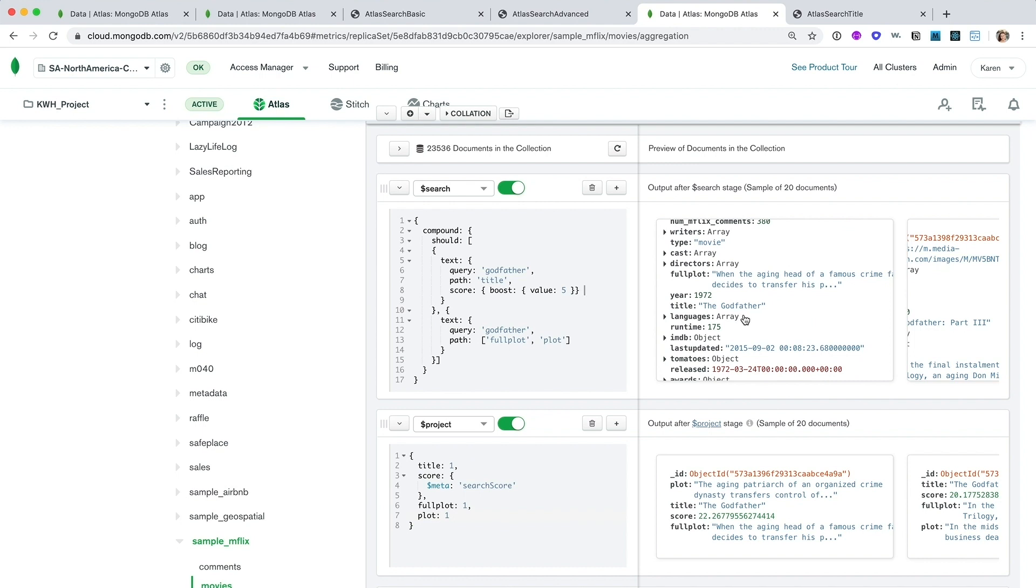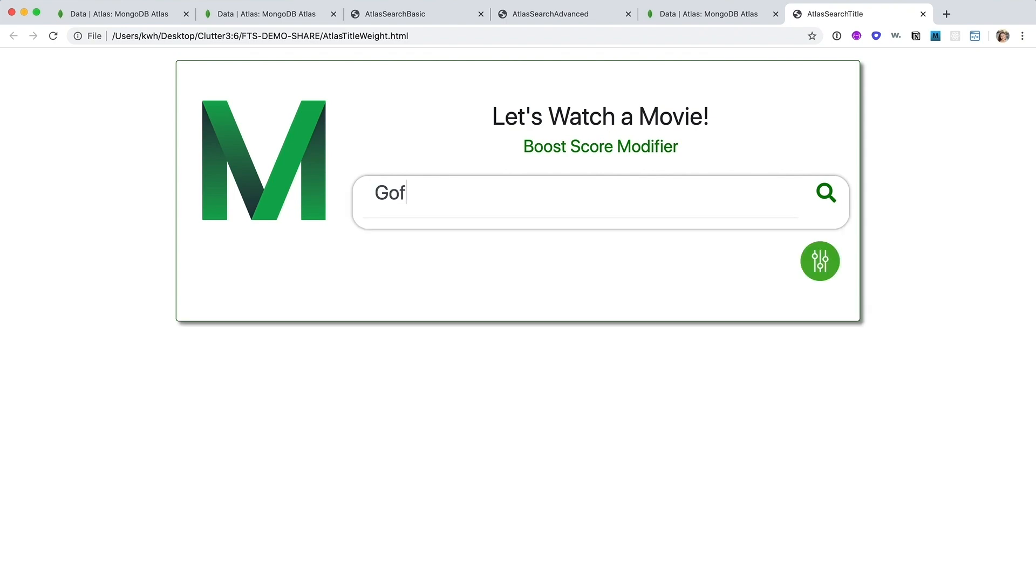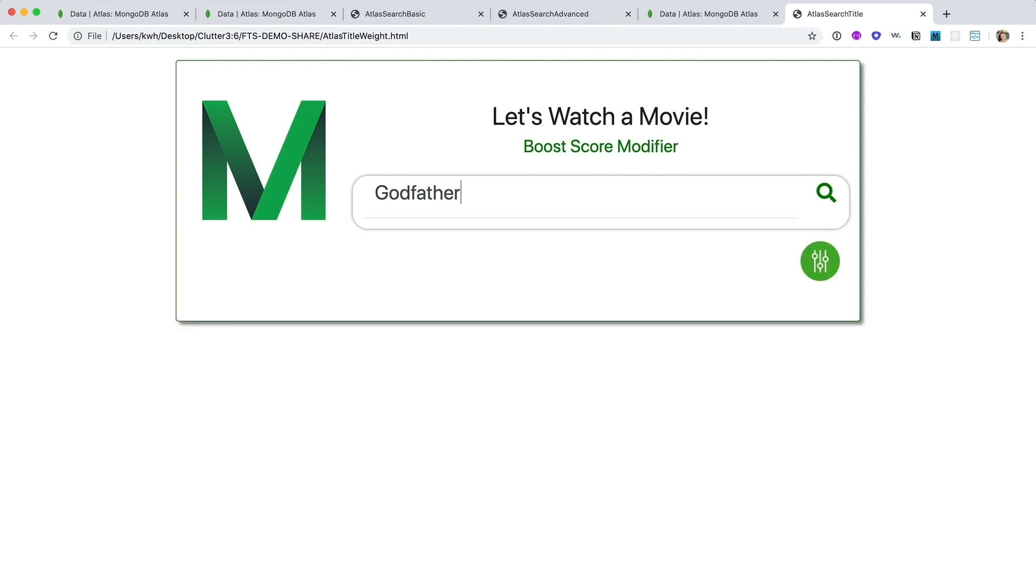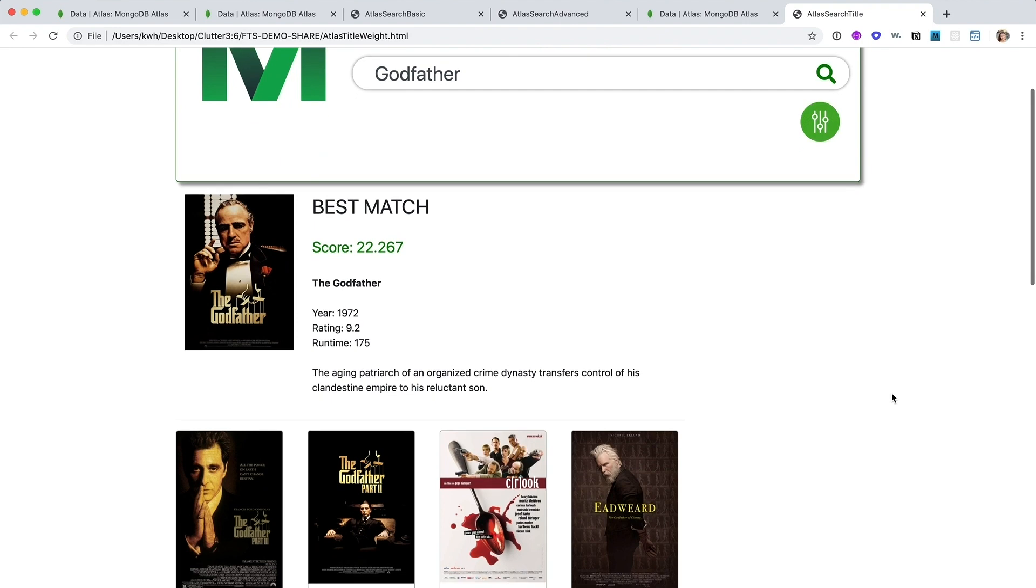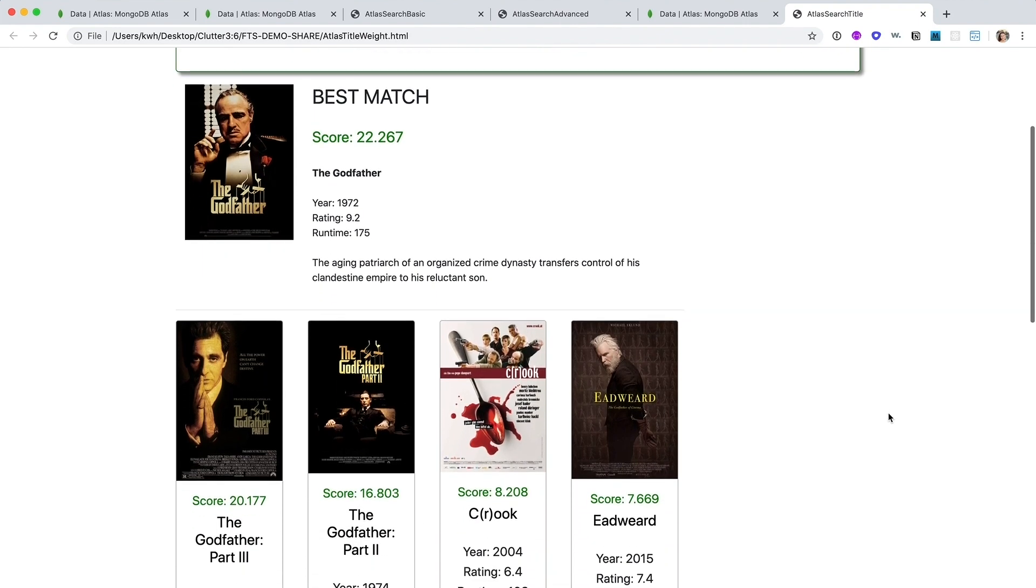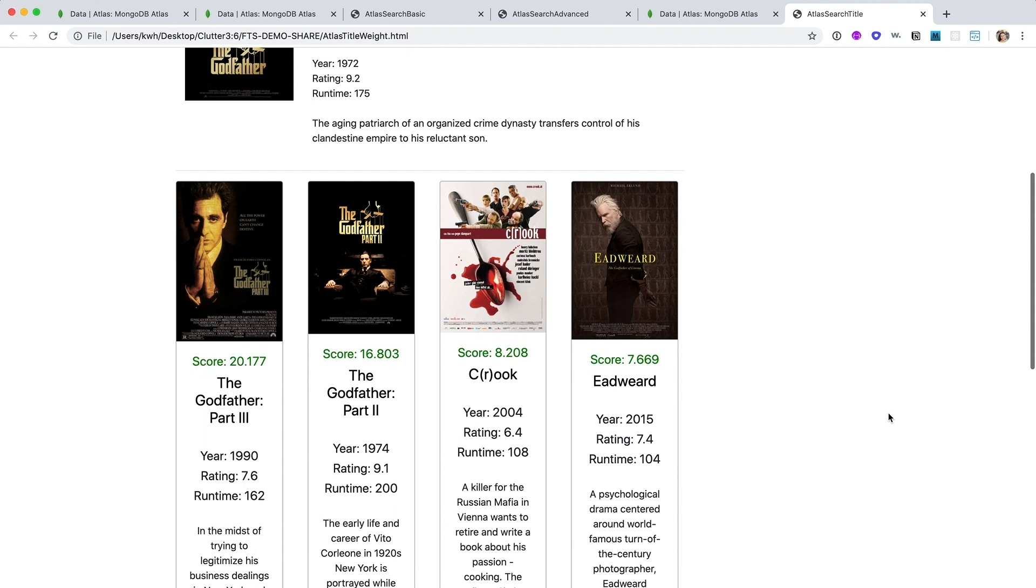So let's see this aggregation in our application. So here if we look for the movie Godfather, you can find that we actually get the Godfather movies first, before we get movies that happen to be about Godfathers.